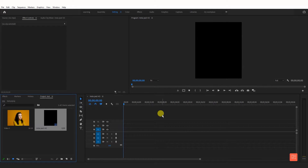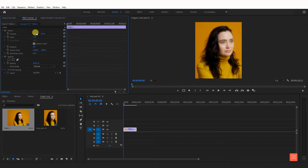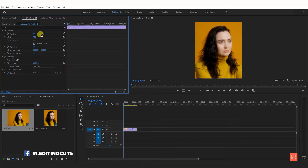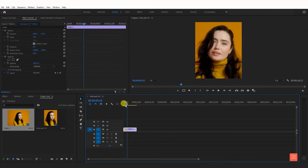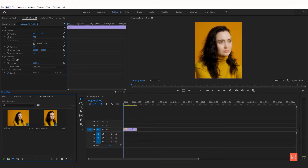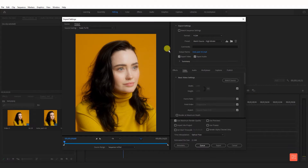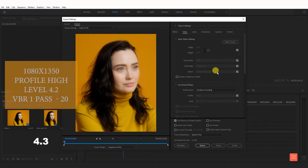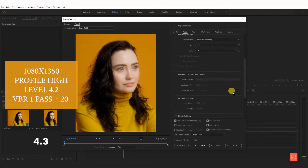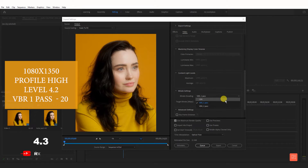Drop the video in the timeline and reset the video. After the video is in the timeline, go to File Export and click on video. Select H.264. Change profile high and level 4.2. Bitrate 1-pass and bitrate target 20. Check use maximum render quality and select optical flow. Then export.